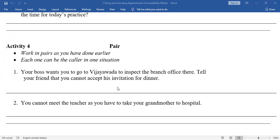Next situation: You cannot meet the teacher as you have to take your grandmother to the hospital. Student: Good morning, teacher. Teacher: Good morning, what is the matter? Student: Ma'am, I actually have a meeting with you, but unfortunately I have to take my grandmother to hospital at that time only. So will you please cancel our appointment? Teacher: Okay, no issue. We can meet some other day. Student: Thank you very much, teacher. Teacher: You are welcome.